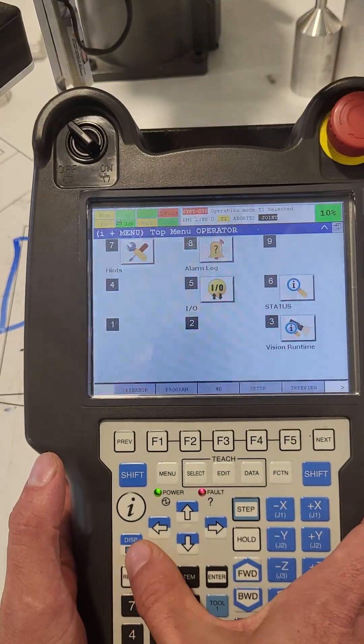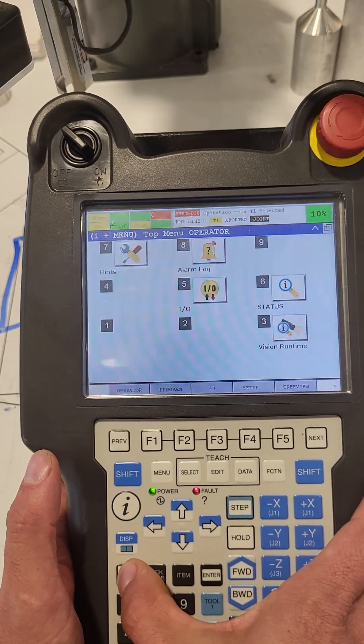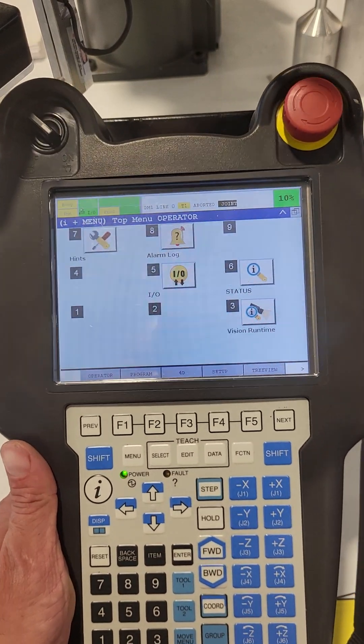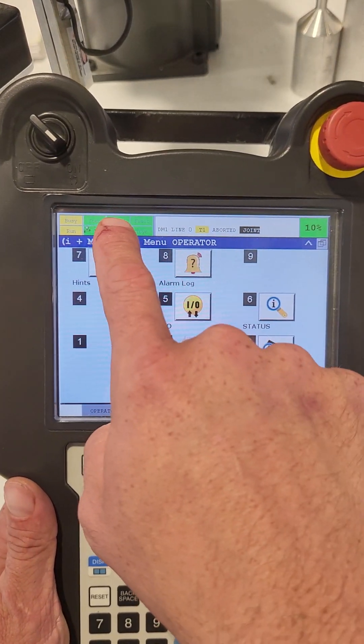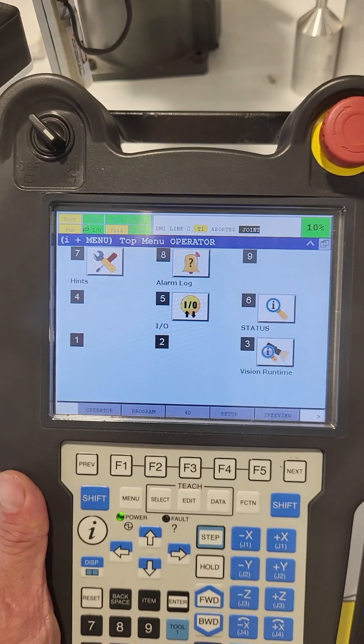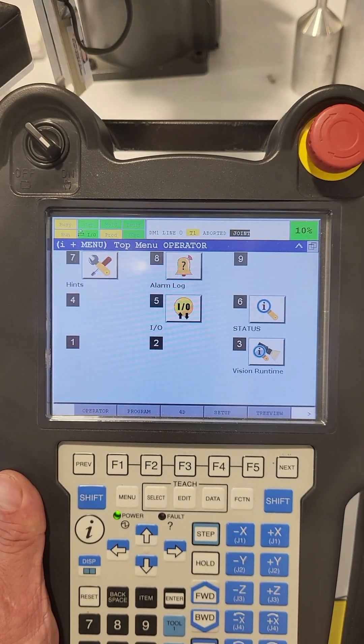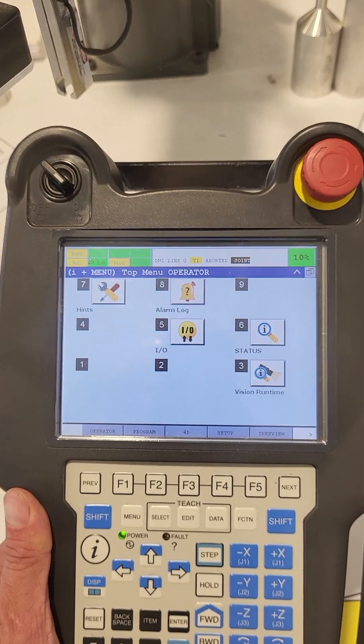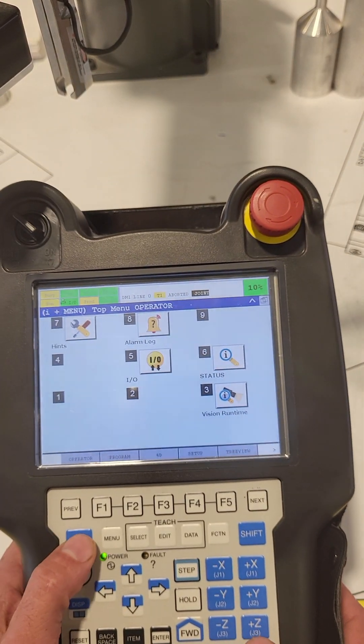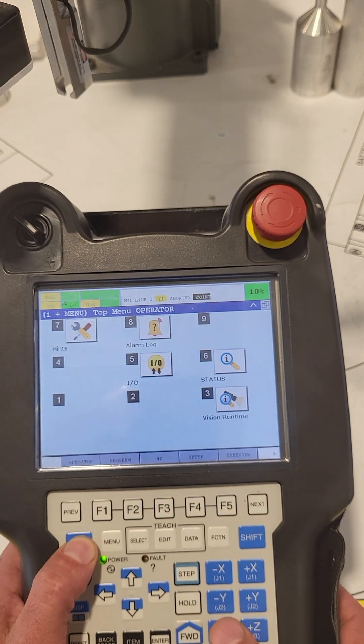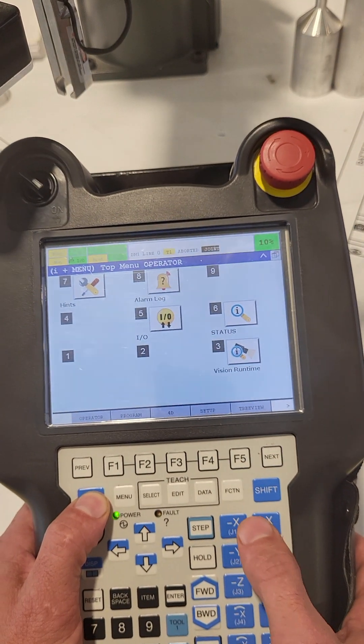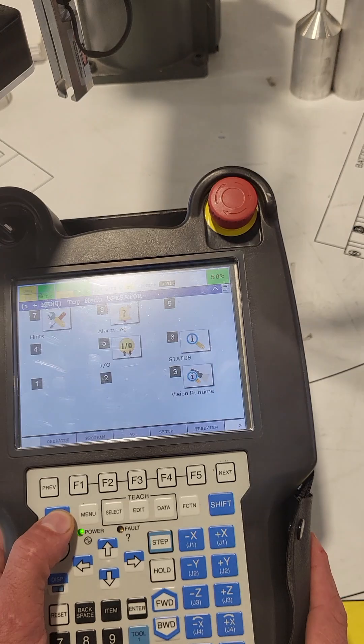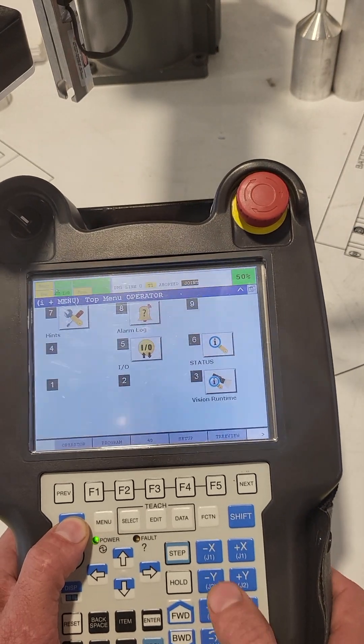Then hit this reset button here. The reset button will make everything go green up here as long as there's no red—we're good to go. Then all you have to do to jog the robot is hold shift and then hit one of the dimension buttons like such. I'm going to bump the speed up to 50% so you can actually see the robot move.